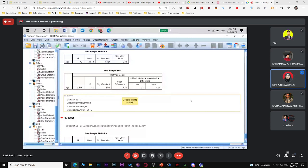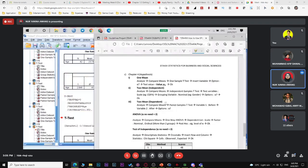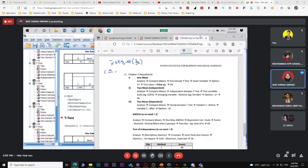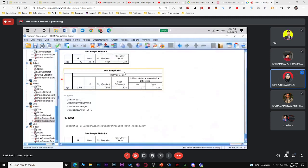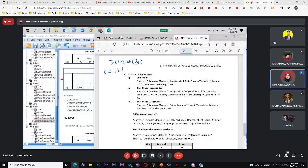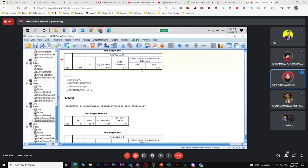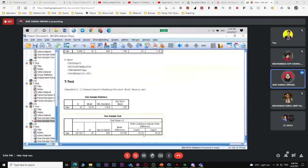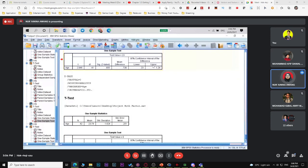So if you've calculated the confidence interval using the formula (x-bar ± z × s/√n), and you get lower and upper limits, when there's a test value you must subtract the test value from both limits. That's why the output values differ. For example, 23.23 minus 23 gives 0.23. So if SPSS output shows a test value, subtract it to get the true confidence interval.